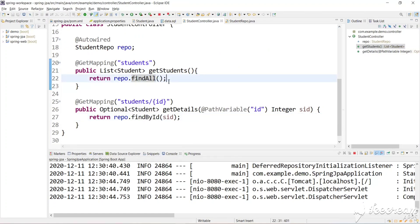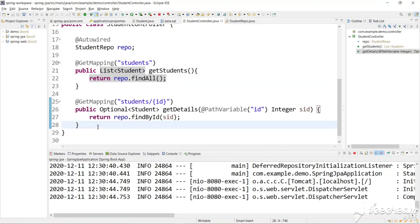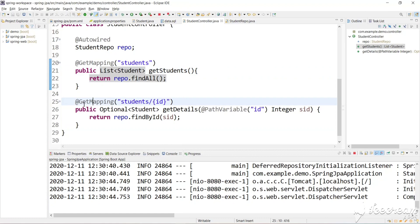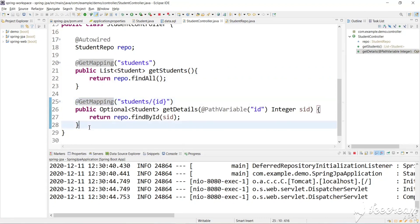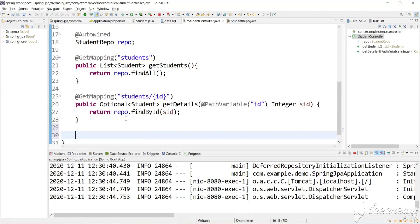In this video we will see how to pass data to a request and how to insert that data into the database. For this we will use a POST request. If you observe the previous two methods, those are GET requests — GET mapping and GET mapping. Now we will create one more method and accept the student data.